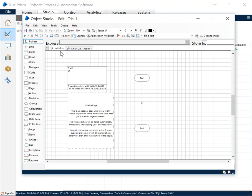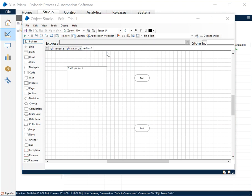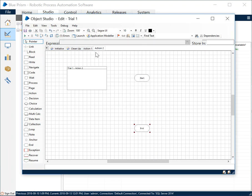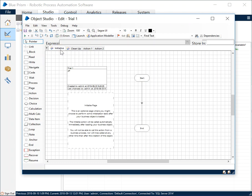The Initialize action will be executed whenever any action is executed for the first time. Any action of a business object is being executed, then first the Initialize would take place. What we usually do in the Initialize action is put in some global data variables which we'll probably be using again and again in other actions.